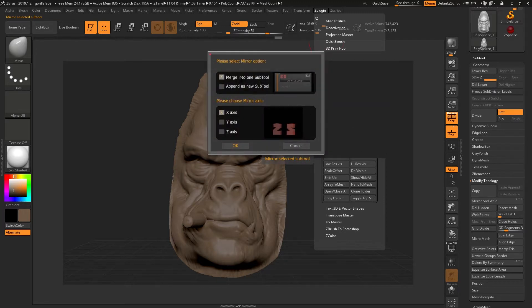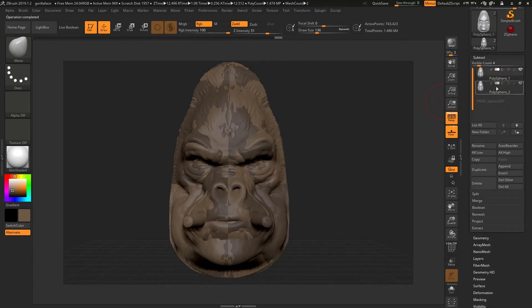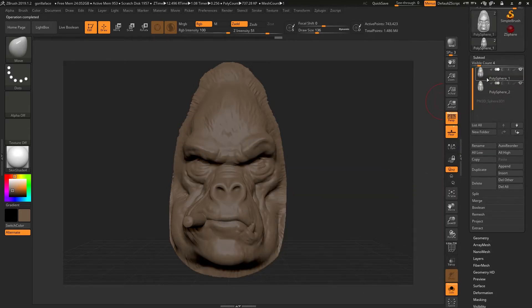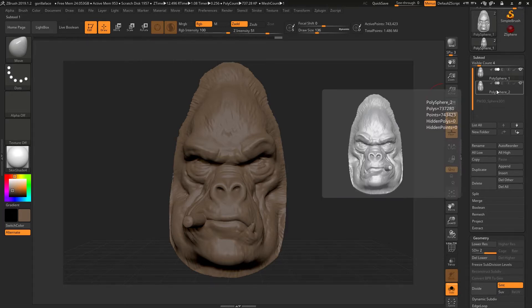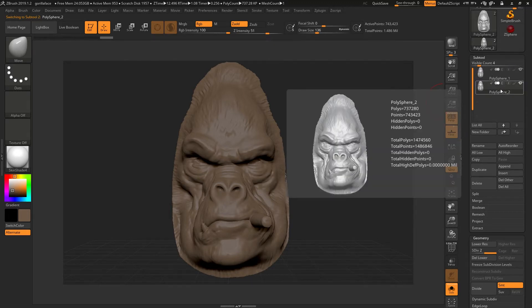If we select this, there are two different options: merge into one sub tool, and append as a new sub tool. First I'm going to append as a new sub tool and hit OK. What this is doing — I'll go into solo mode so we can see — this is my original model which has two subdivision levels, and it's mirrored that and created two subdivision levels. So it has done the job for us and maintained those subdivision levels.